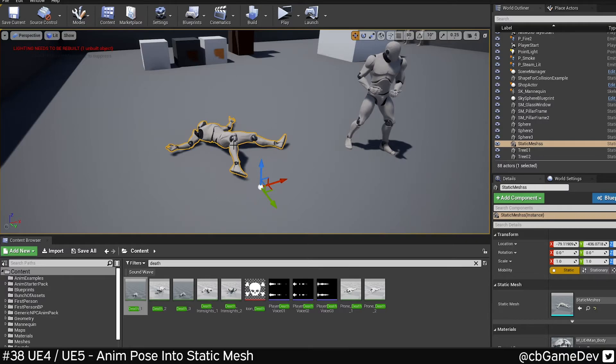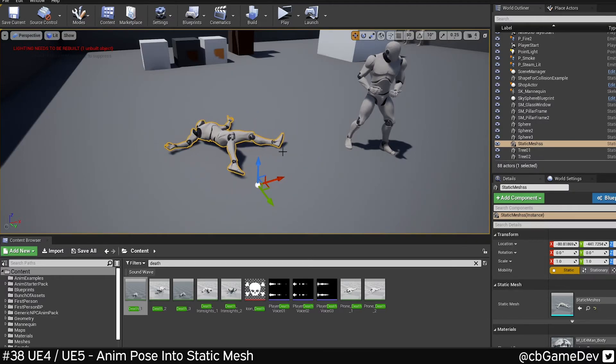I've used this a bunch of times before to quickly create static mesh assets which I can use for lootables in my world. It's quick, easy, and I'm sure there's loads of different uses for it.